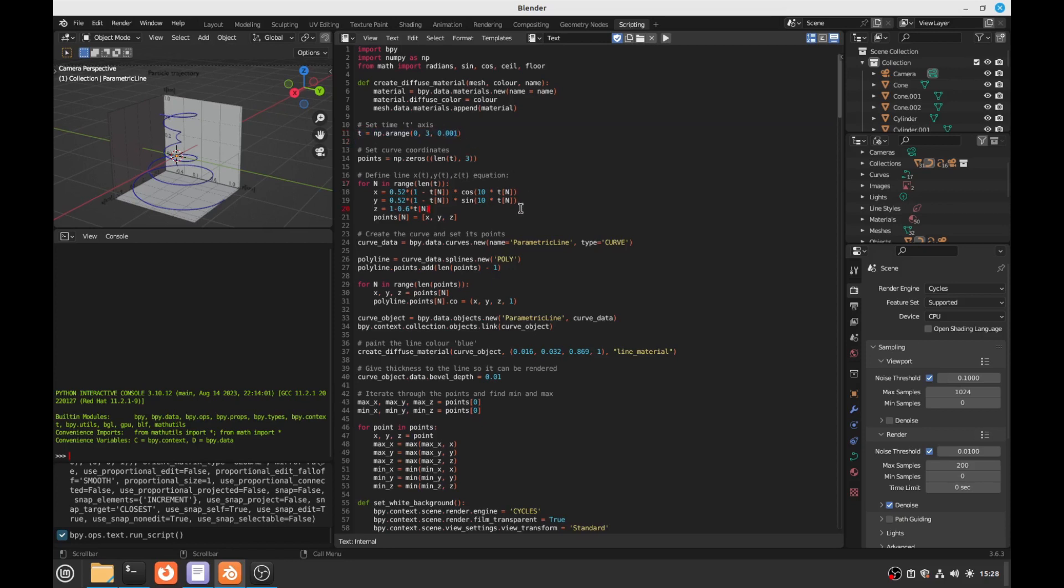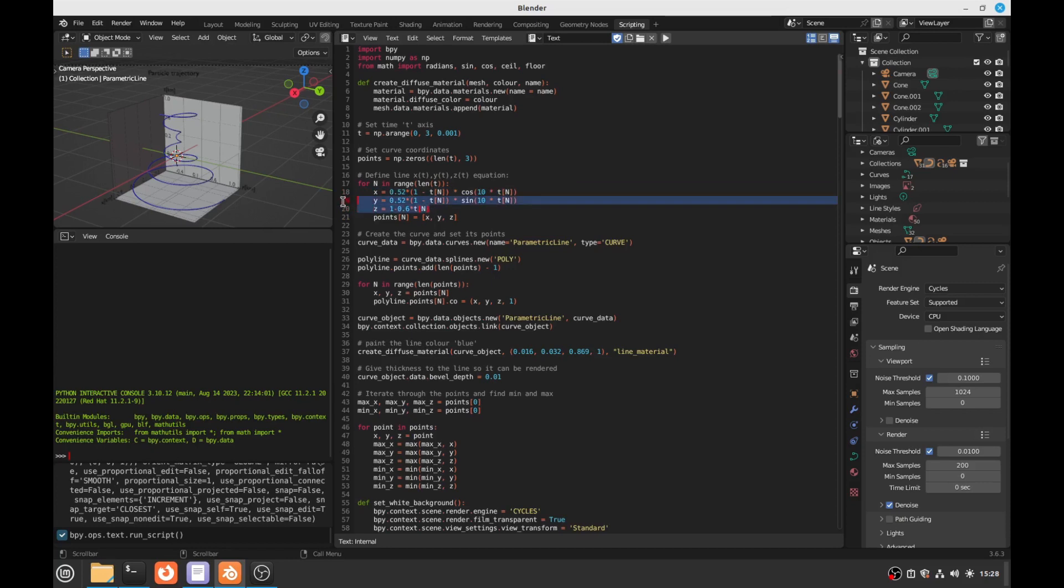Ok. But, if you want to change the equation, you can change it here. So, this is the first point X, Y, Z, the function of T. You know what I am talking about. If you don't know what I am talking about, you probably should be watching this video.